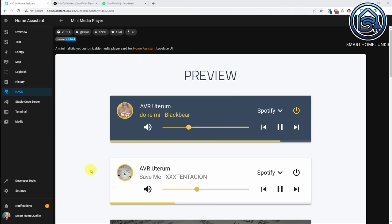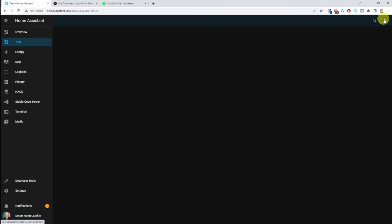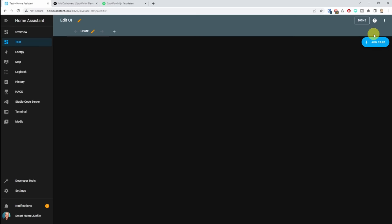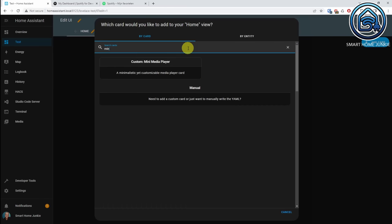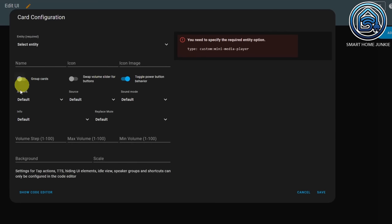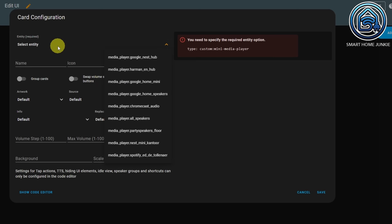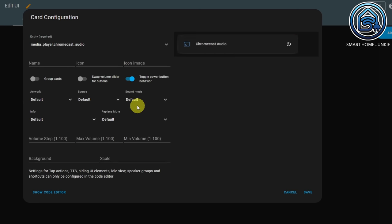Let's set up the mini media player by going to a dashboard. Click the three dots, click Edit Dashboard, add a card, and search for mini media player. Here you see all kinds of options — select an entity which is your media player in the room; in my case, Chromecast Audio. Give it a name.